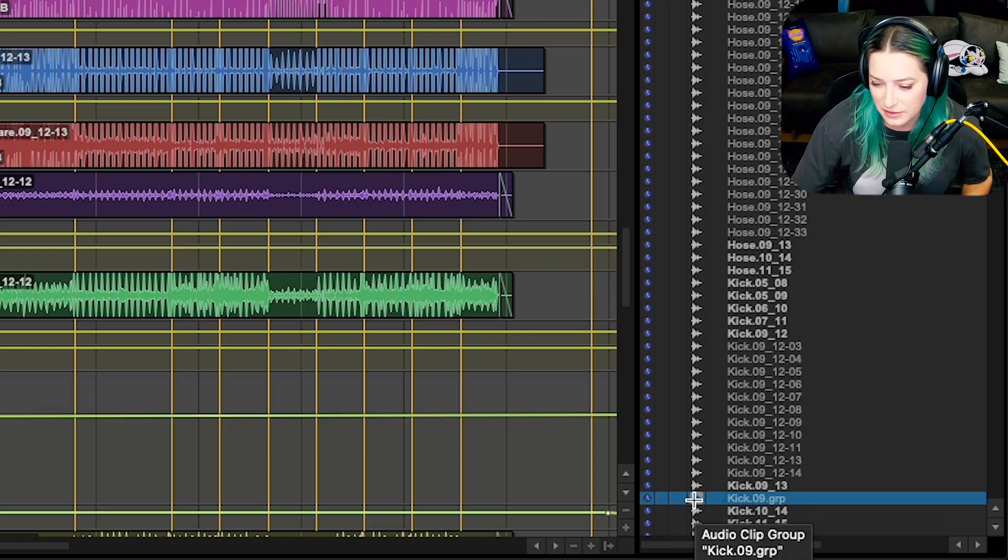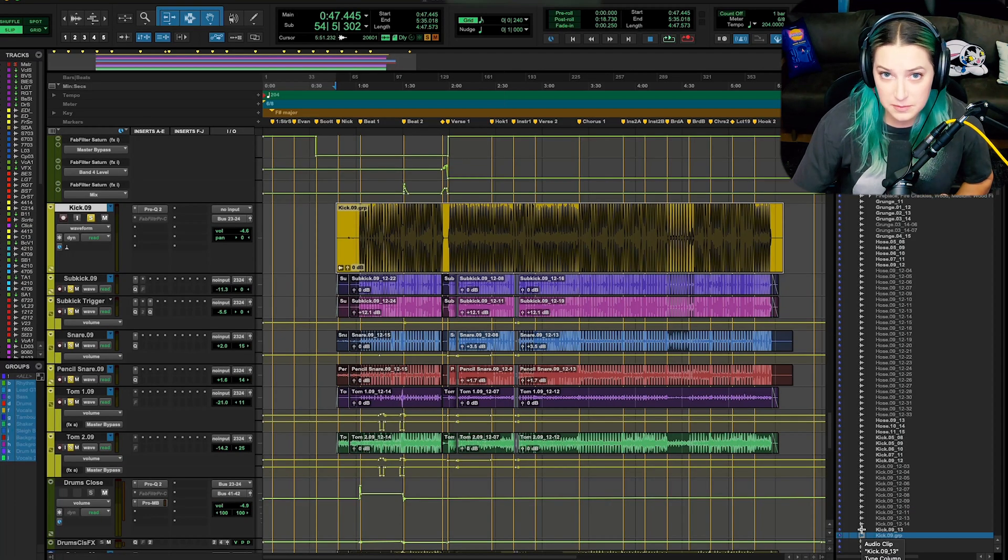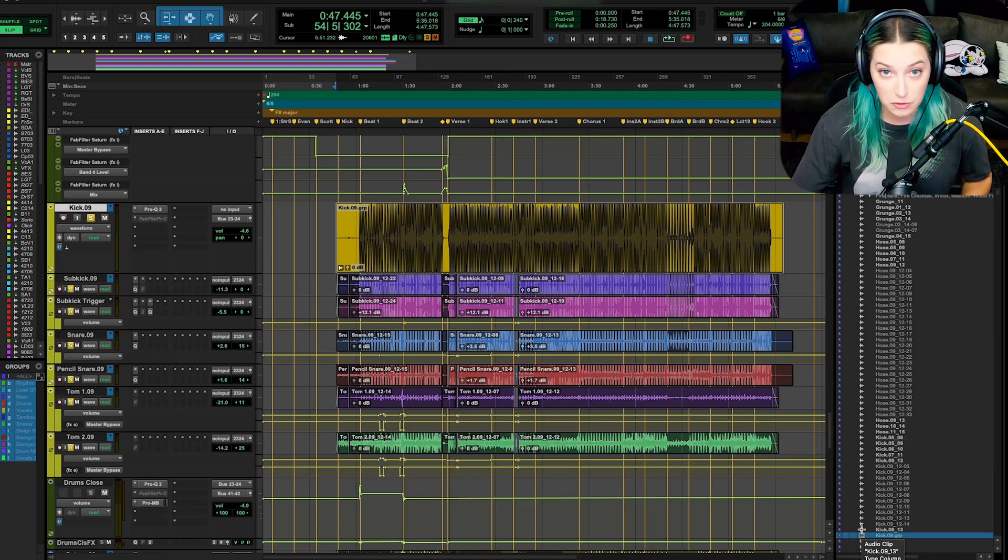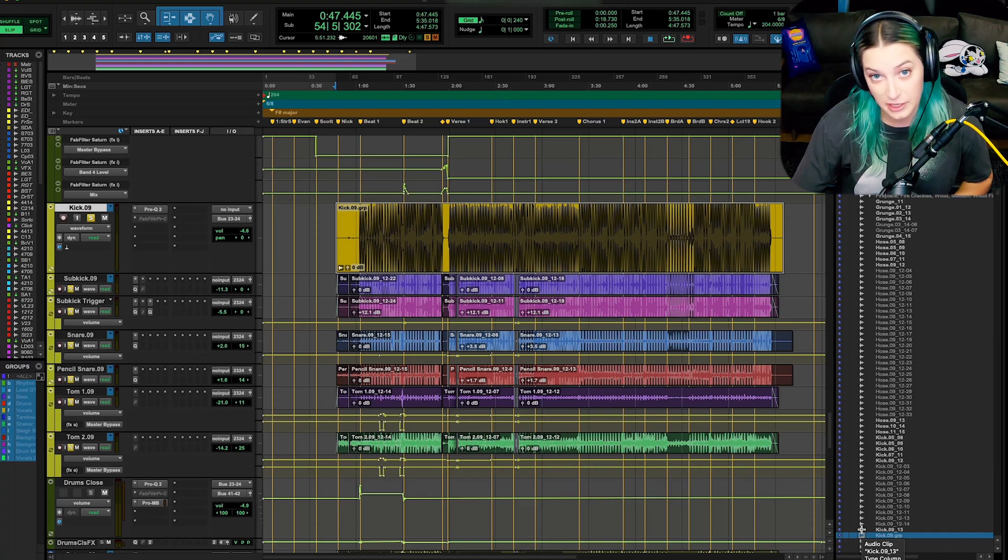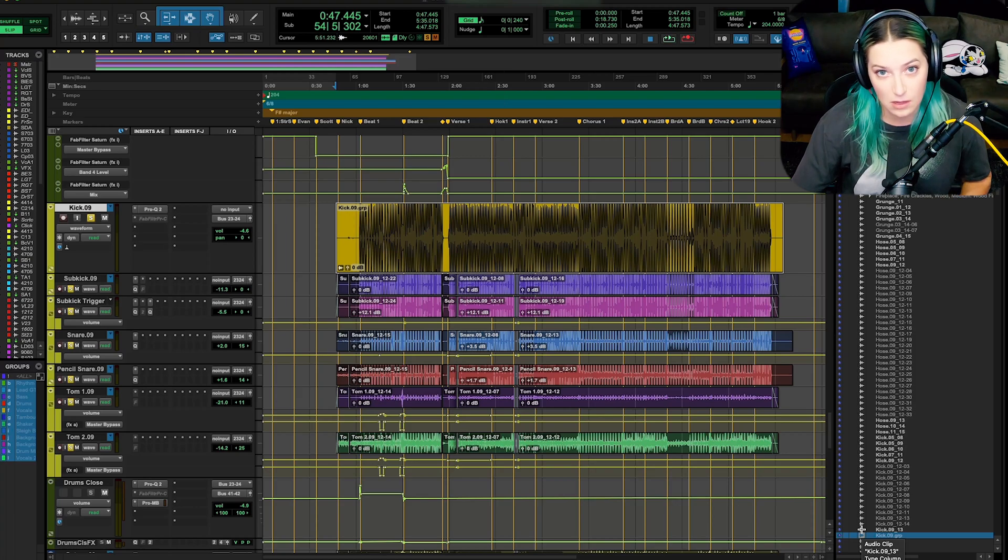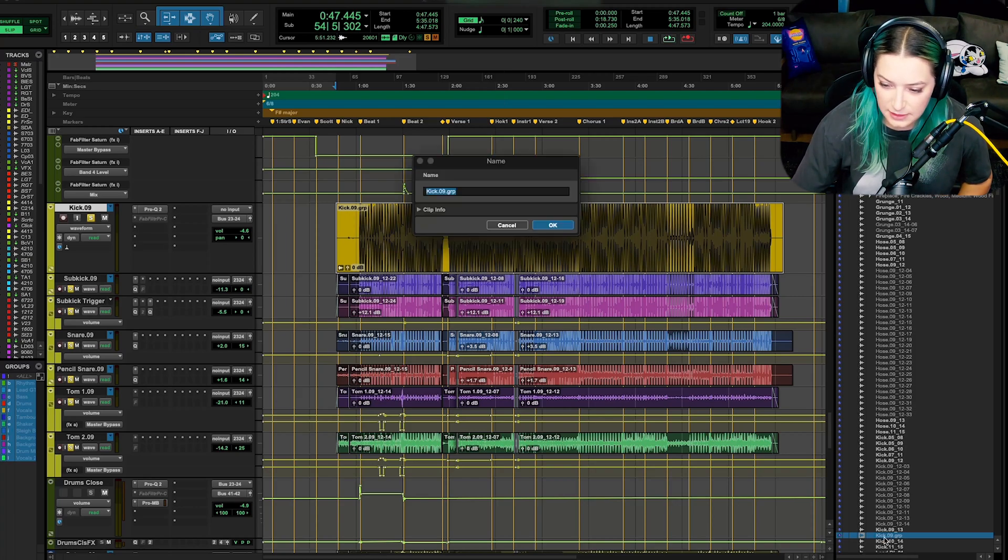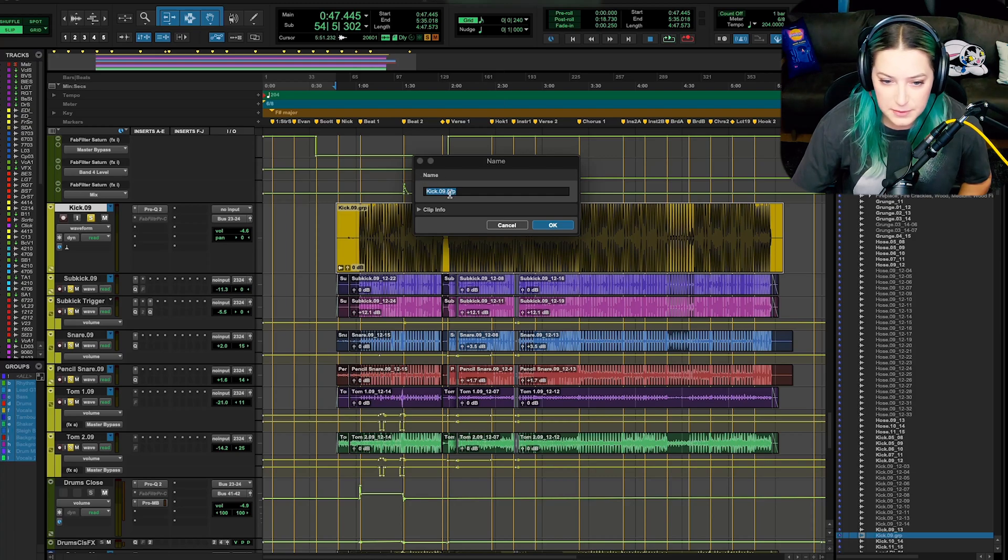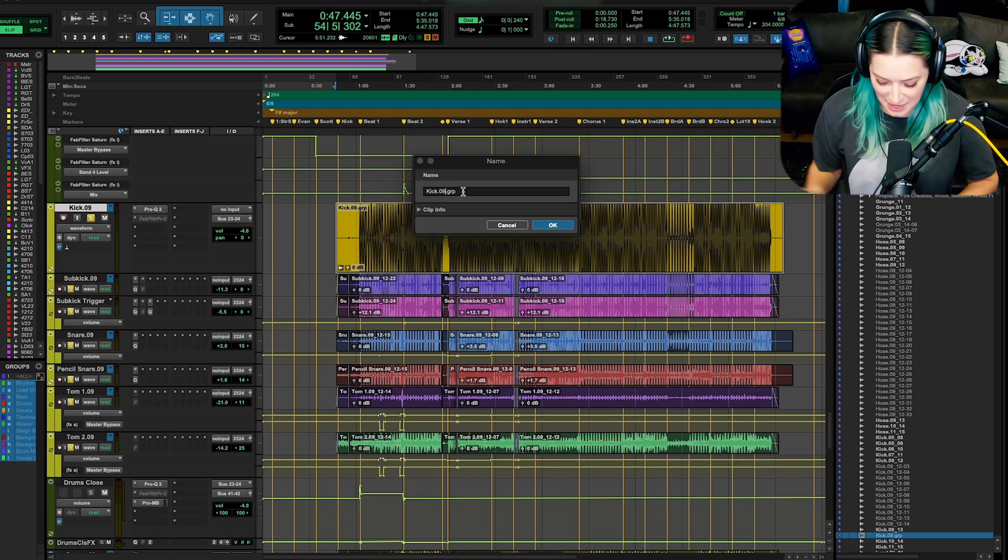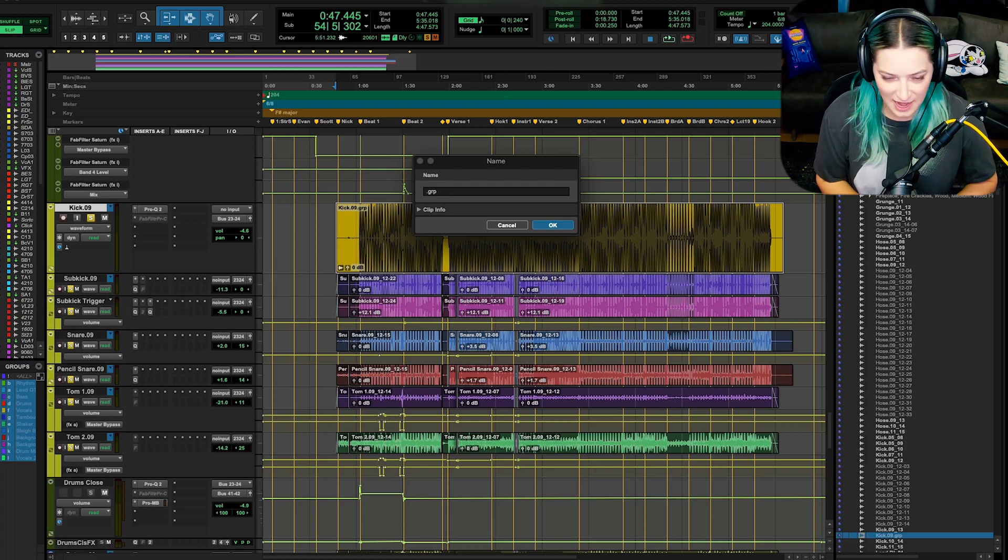If you hover, you'll notice this is audio clip group versus audio clip. And if you're on a Windows machine, that shortcut I believe is alt control G. So instead of option command, it's alt control. When you're in this clip list, you can actually double click and then rename your groups. If you want, I would recommend keeping the dot GRP. I don't like to change that. I don't change that at all.